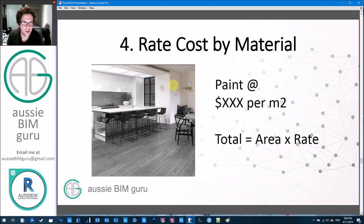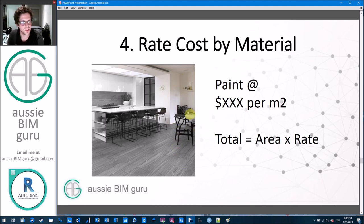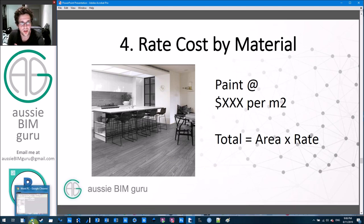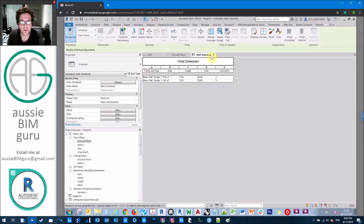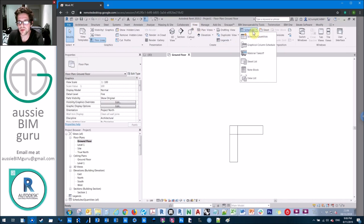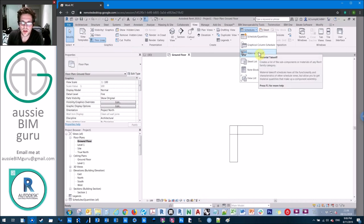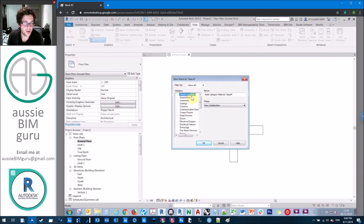Let's say we want to measure all the paint in a room — paint doesn't just occur in walls, it occurs in ceilings, bulkheads, and feature elements. There's so much to consider when costing by material, especially for trade-crossing materials like plasterboard. I'll just show you how the tool works. Under view and schedules there's a tool called material takeoff. It creates a list of subcomponents of materials from any Revit family category. You can do a multi-category schedule, but it won't pick up every single category.